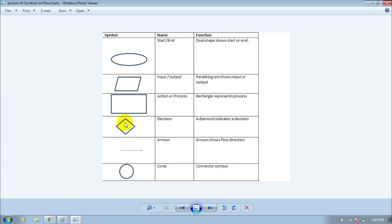Next, arrows are used for guidance in the flowchart. Finally, the circle is the connector symbol. When a flowchart becomes very large, this symbol is used. When we make a big flowchart, we will discuss it.